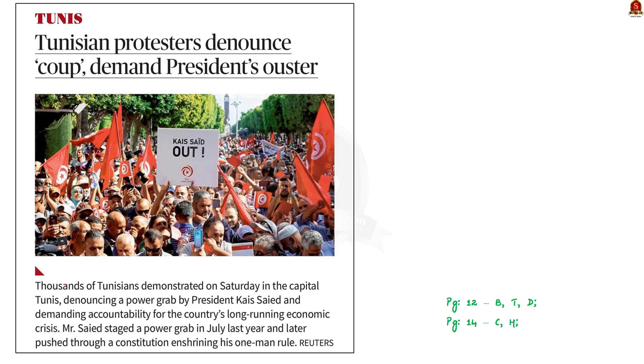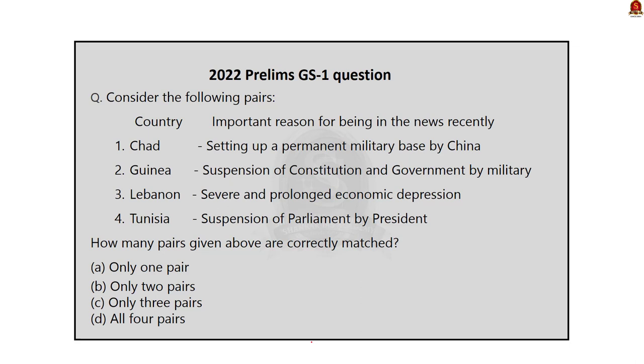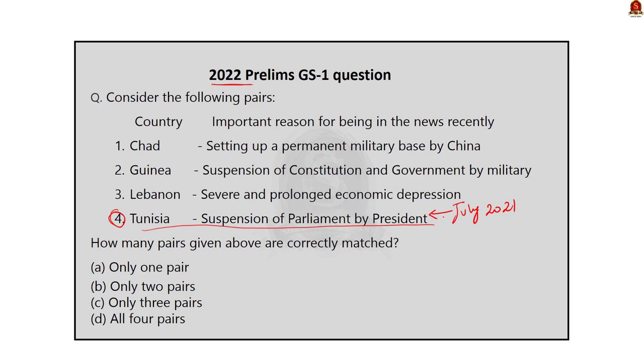Let's move on to the next article discussion. Take a look at this article. It talks about the protests against the Tunisian president. It also says that protesters are asking for accountability from the president for the economic crisis the country is facing now. Now, take a look at this question. It was asked in prelims this year. Look at the fourth pair. Today's article exactly deals with what is given in this pair. Note that due to the violent protests in the July of 2021, Tunisian parliament was suspended by the current president of Tunisia. This is also what the question says. To answer questions of this kind, you have to note down about the countries which are mentioned in the newspaper frequently. Also, you have to refer to the atlas to locate the exact location of the country.